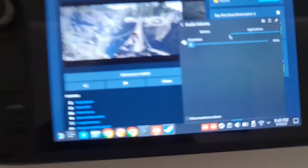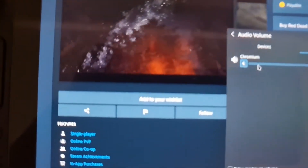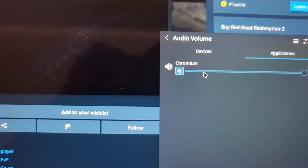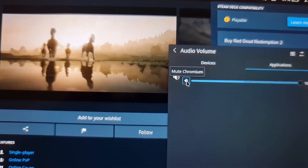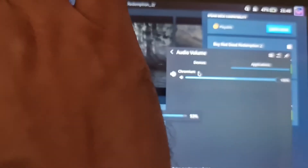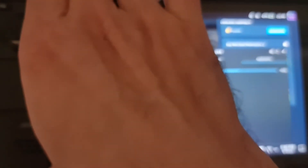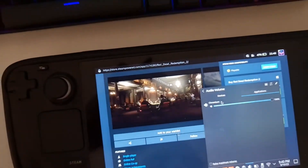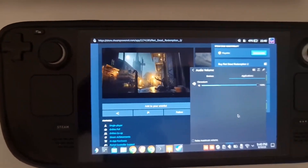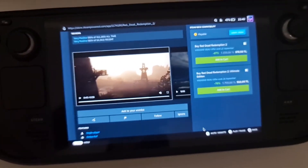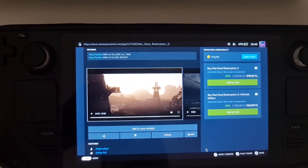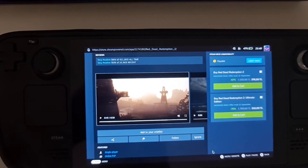Press on the volume speaker in the taskbar, then go to the Application tab. You will find that somehow Chromium is muted. As you can see, Chromium itself is muted — press to unmute it, and now you have the full audio on the Steam Deck. Once you've done this, you will have the UI audio back.